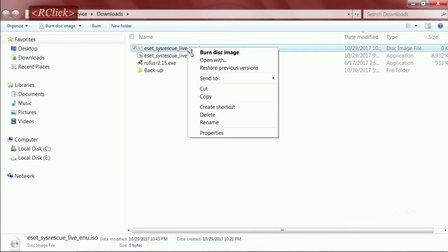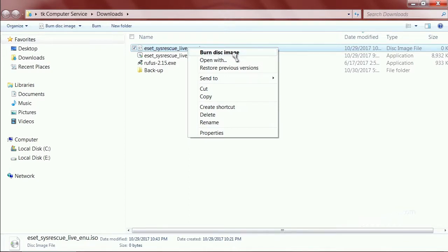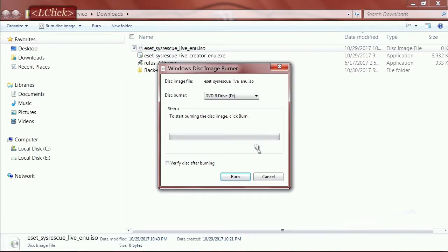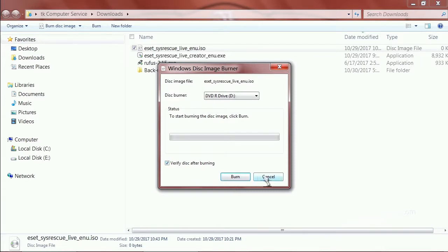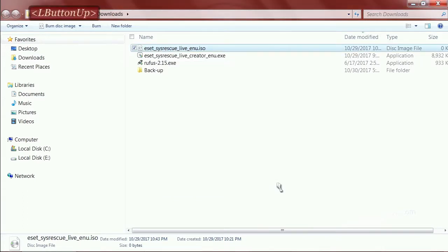You simply right click it and select burn image. Of course, make sure you have a blank CD or DVD in the CD or DVD ROM drive. I'm not going to do that here just for the sake of time. Just burn that, make sure verified disk is selected, and then once you get that done, go ahead and close all this out.